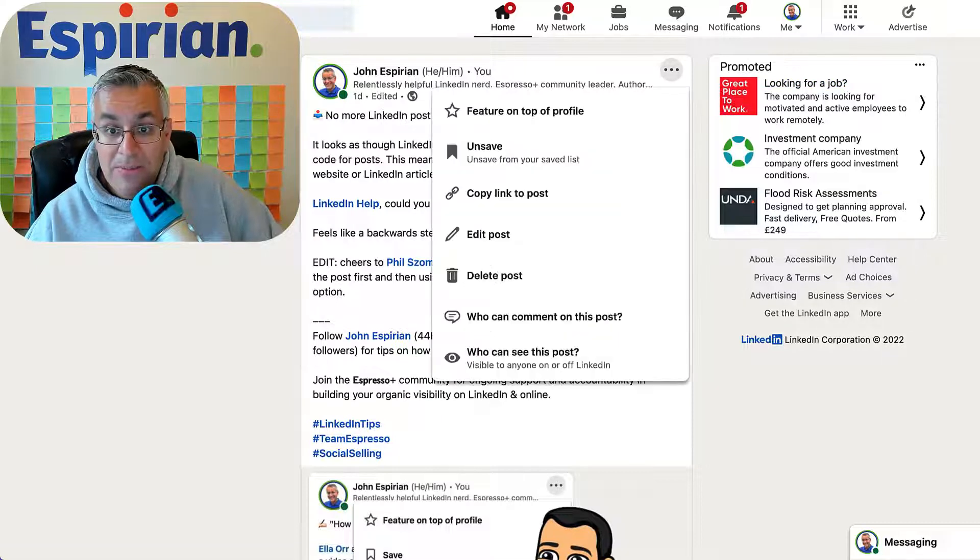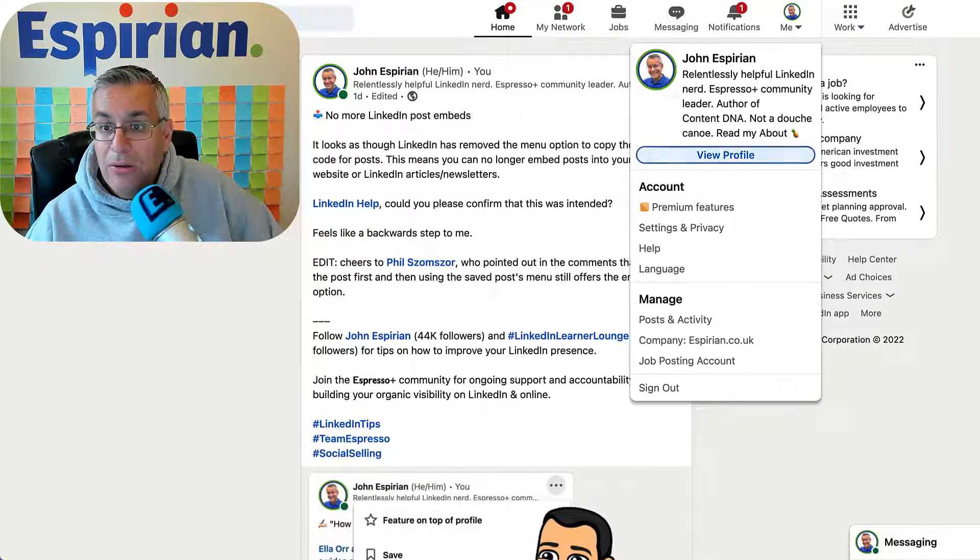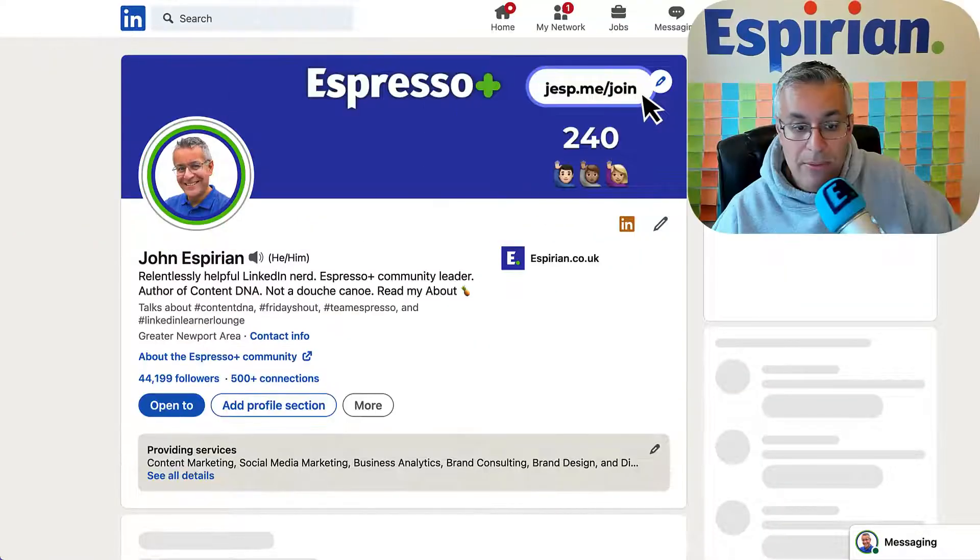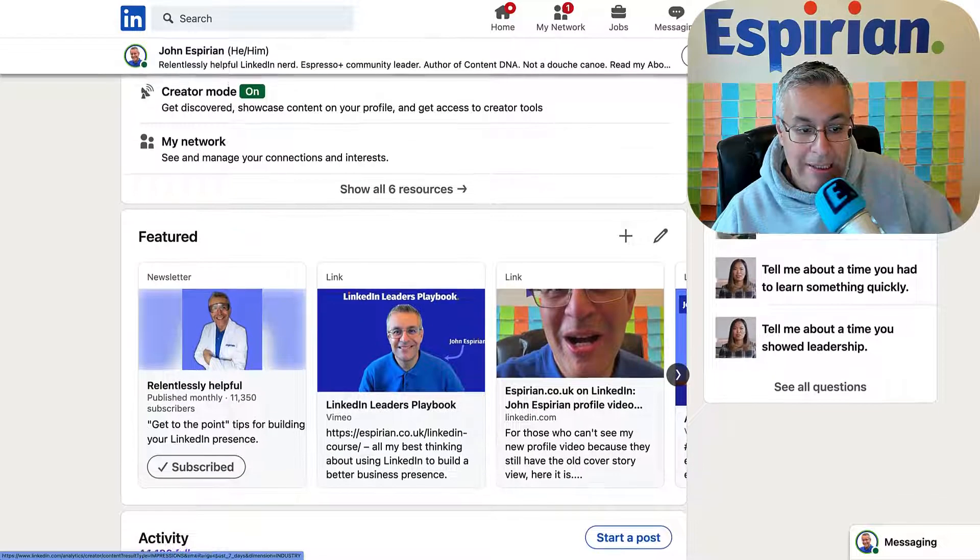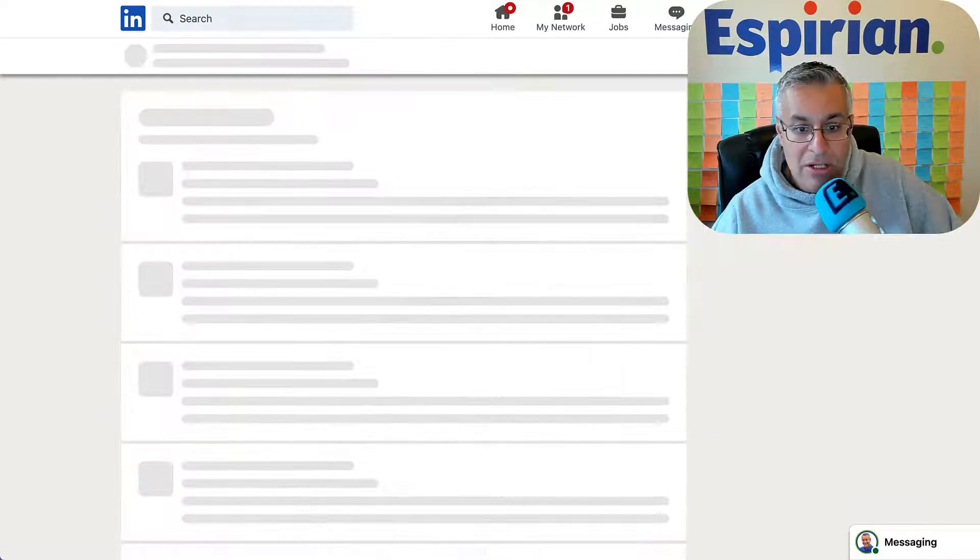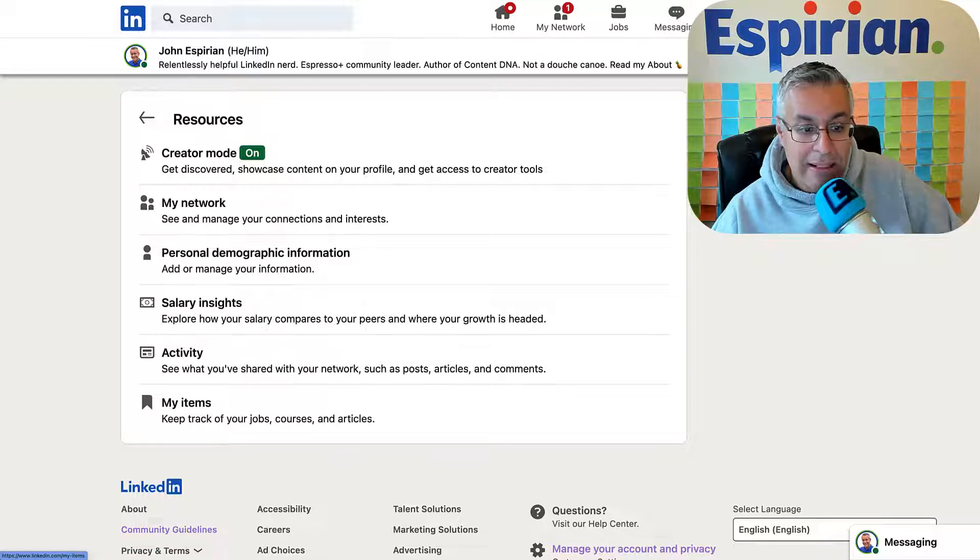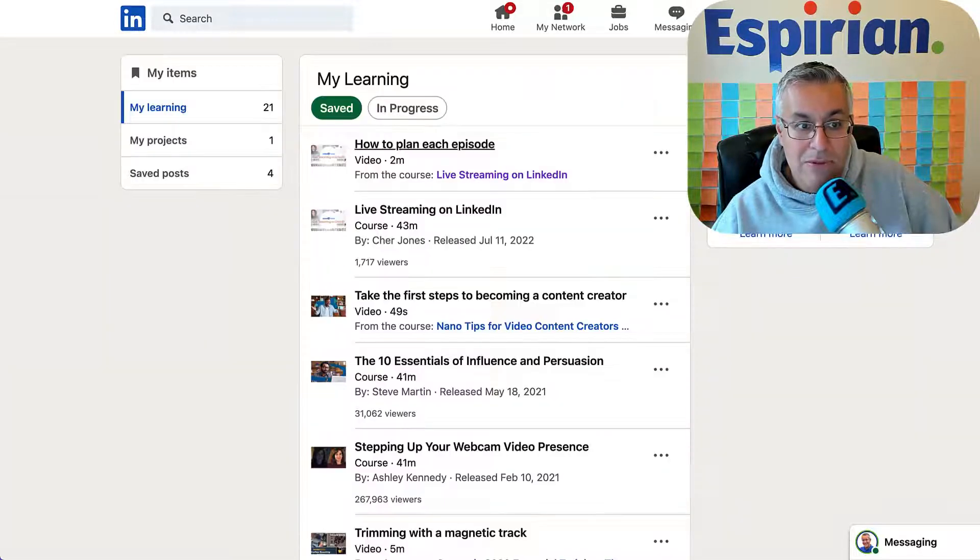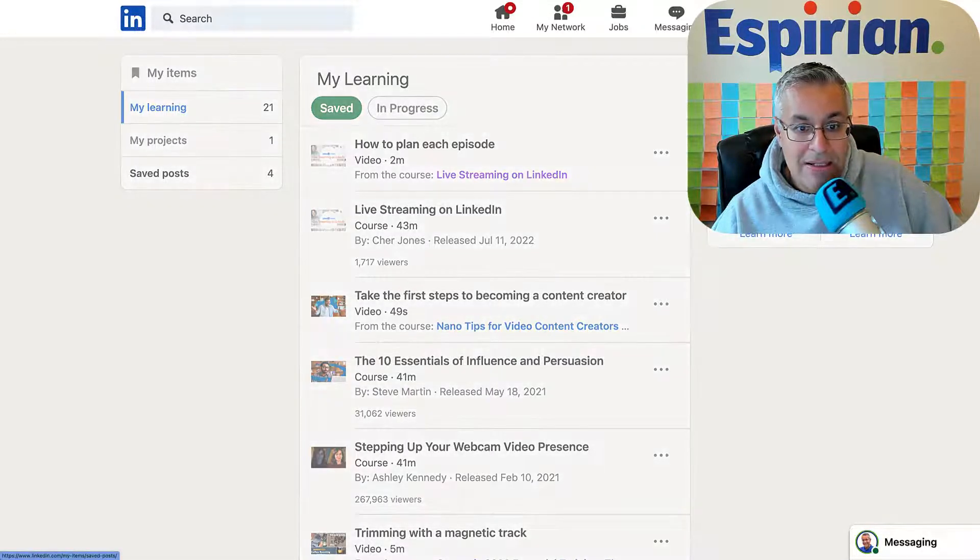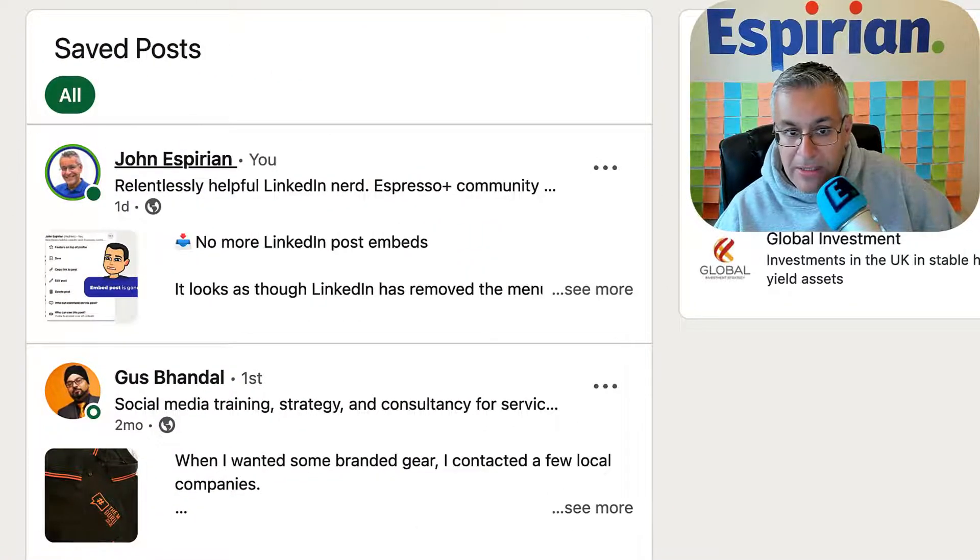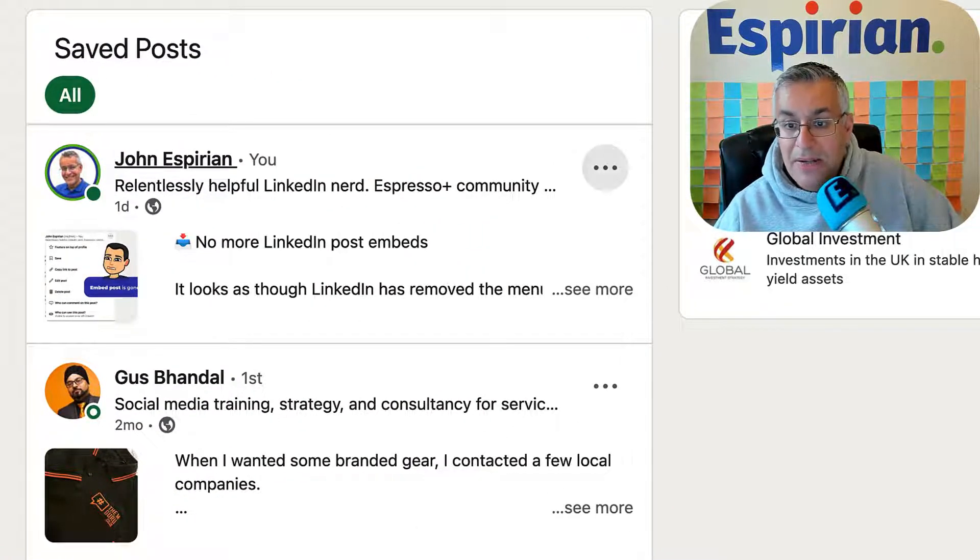So I've saved this particular post. If I go back to my profile on desktop and then scroll down to the resources section, click into here and then see my items and then see saved posts, I can see that same post is in my saved list.